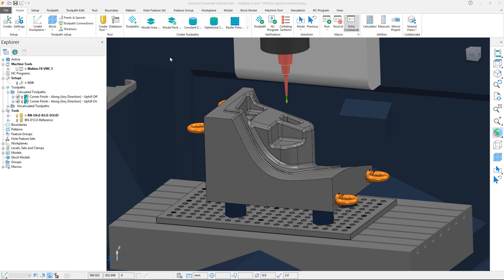Uphill cutting changes the loads applied to the cutter, reducing the likelihood of these issues arising.